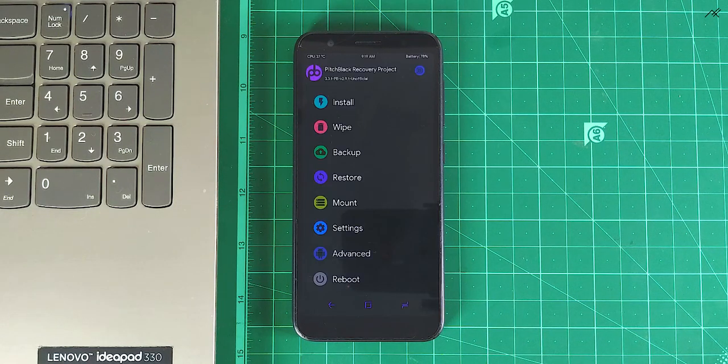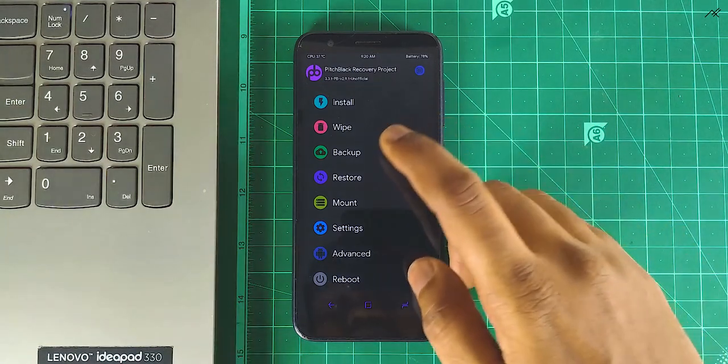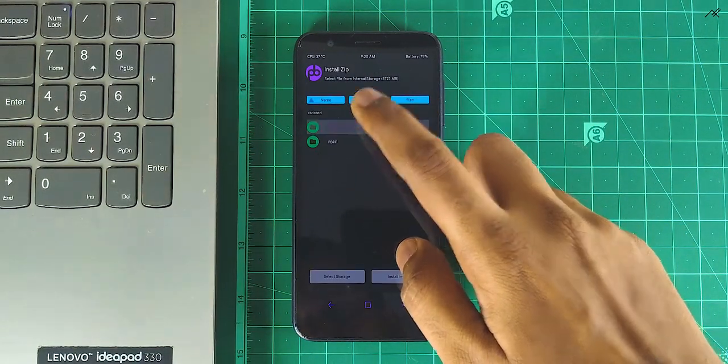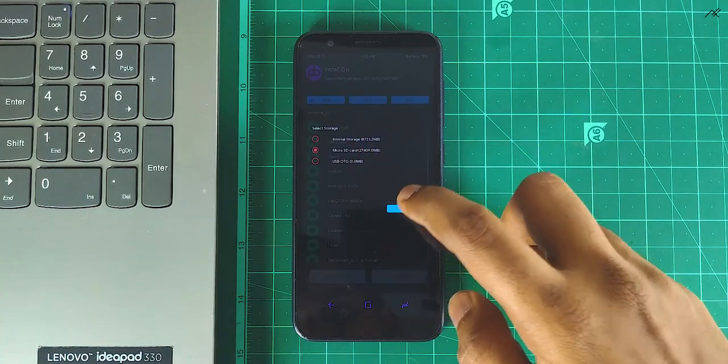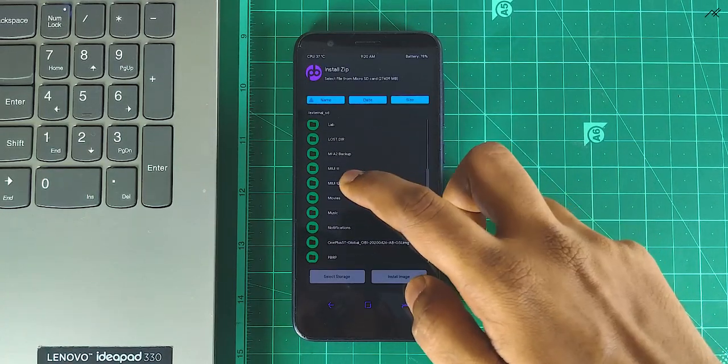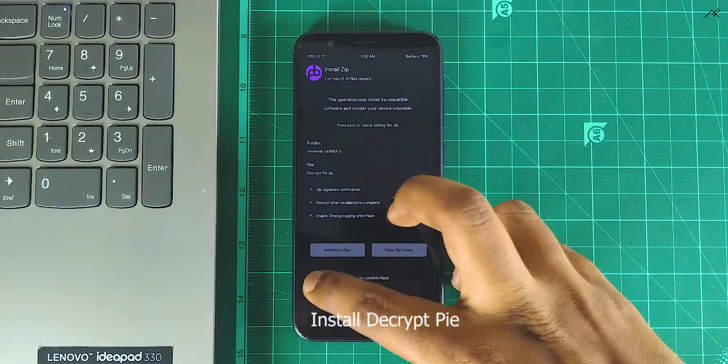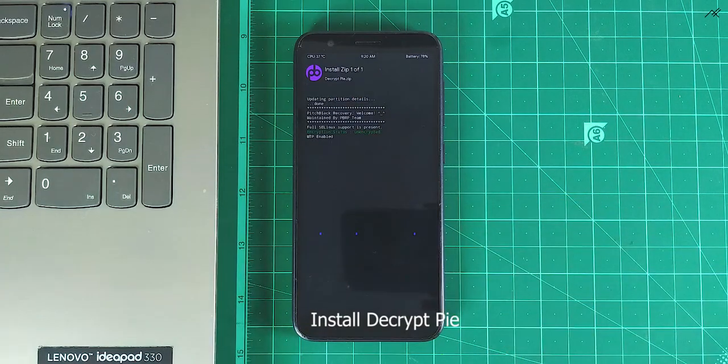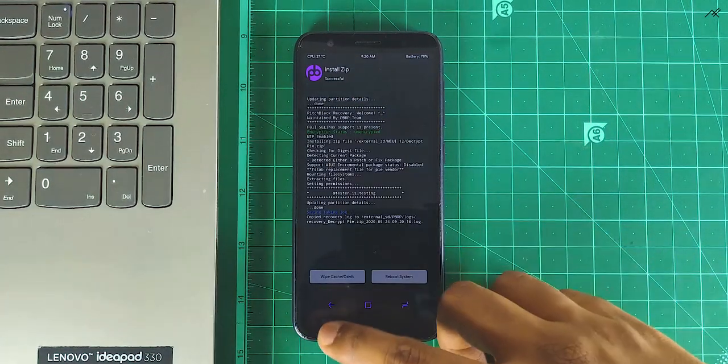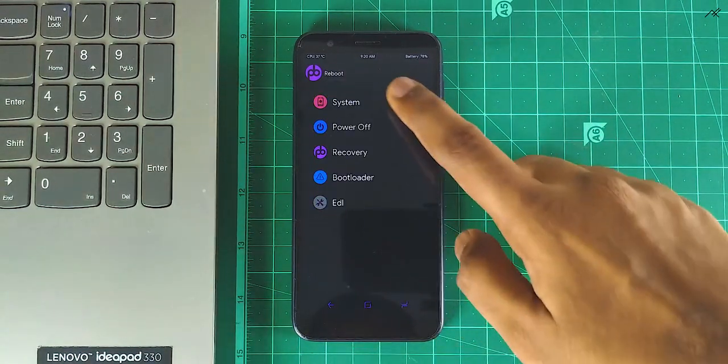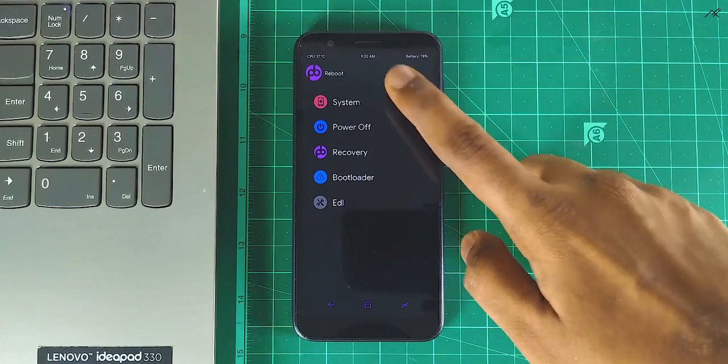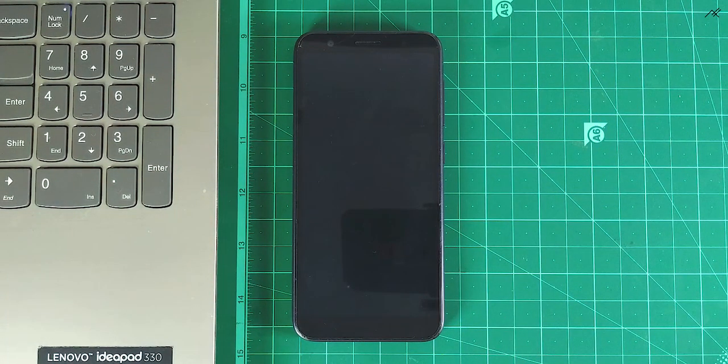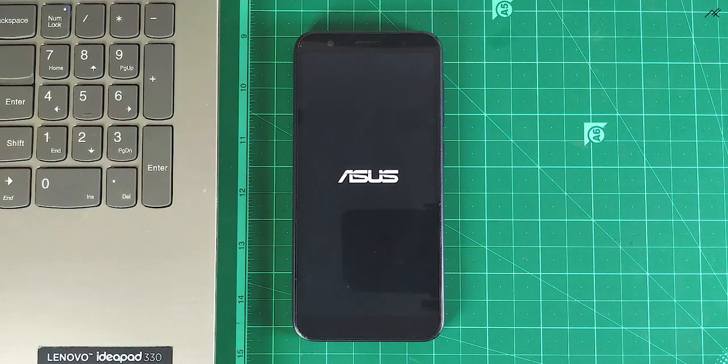Now go to install and install the decrypt zip. Now we are ready to boot MIUI 12. So reboot to system. The first boot will take some time, so please be patient.